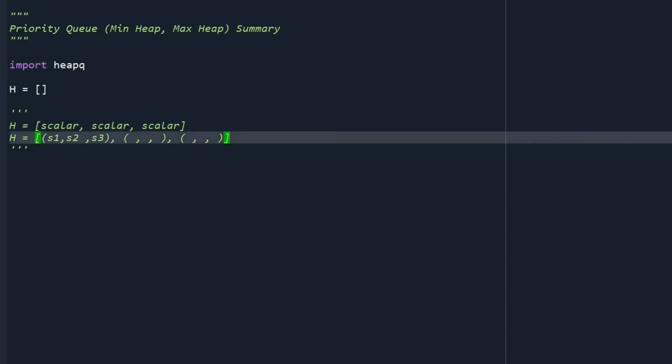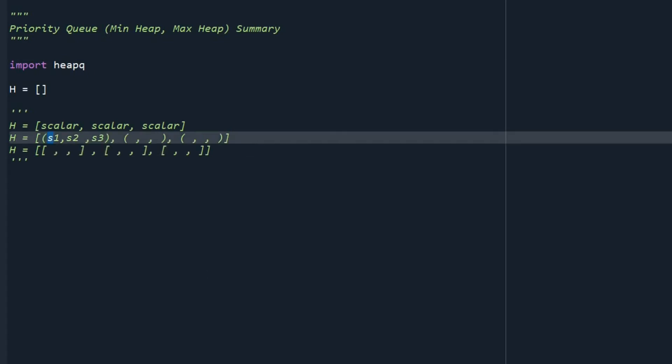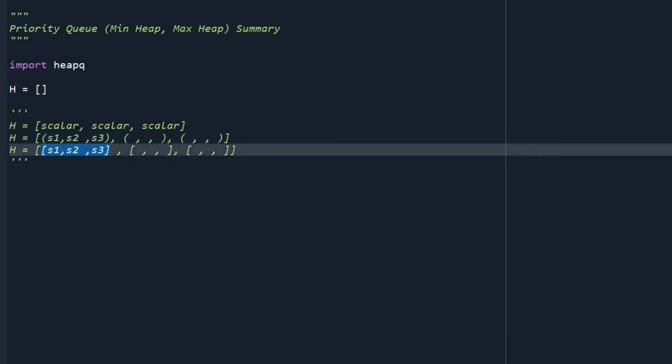Also, we could have a list as a node like this. So for example, I can have S1, S2, and S3 are the elements of this list and this list itself is a node of our queue.